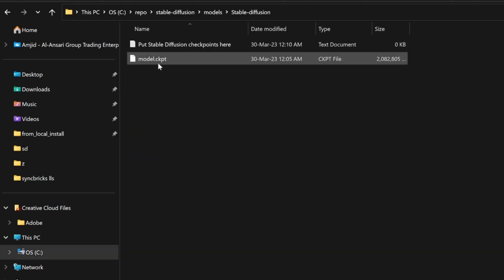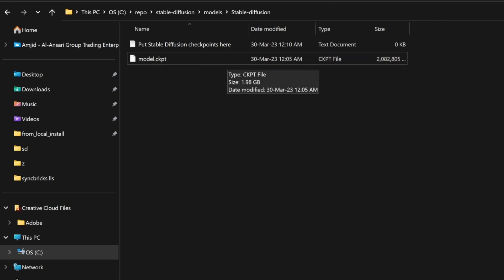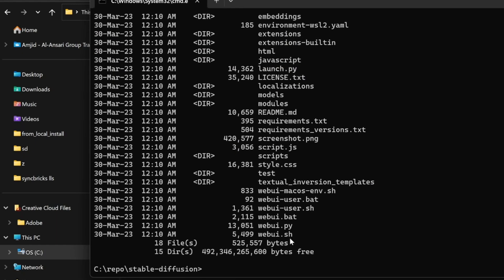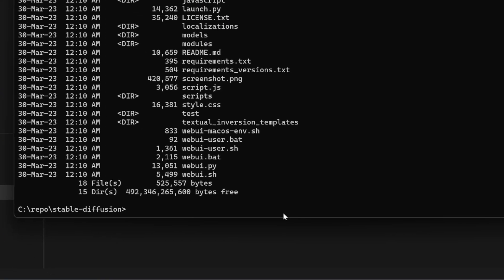This is my model.ckpt which was 2 GB which we downloaded from Google Drive, and now this particular model is already available here. Then I'll just go here and start installing webui-user.